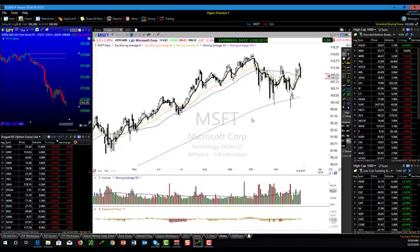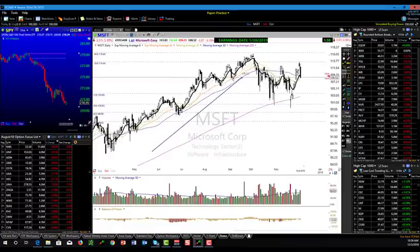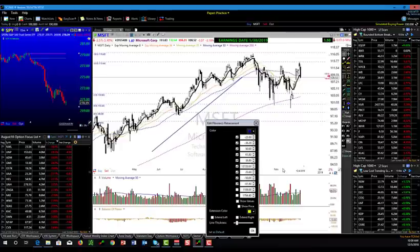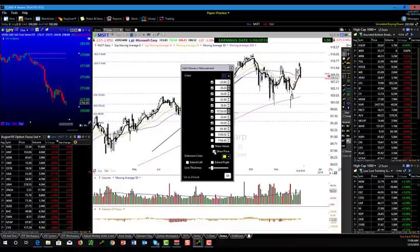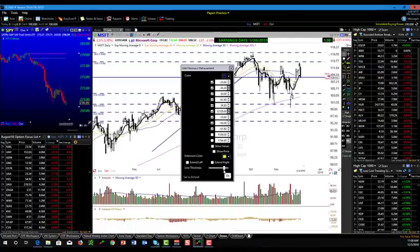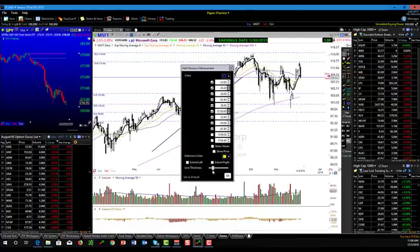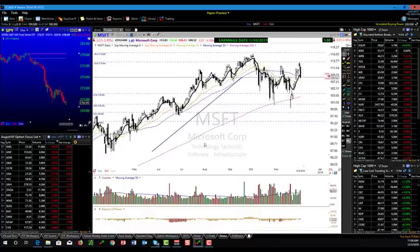If you pick out a drawing tool like Fibonacci and draw your fib on here, right-click and edit. On your fib tool you have the ability to adjust all the different settings — you can add extensions, whether or not it shows price values, adjust thickness and color, and set whatever you want as a default. Very nice little feature if you use the fib tool or any of the drawing tools.